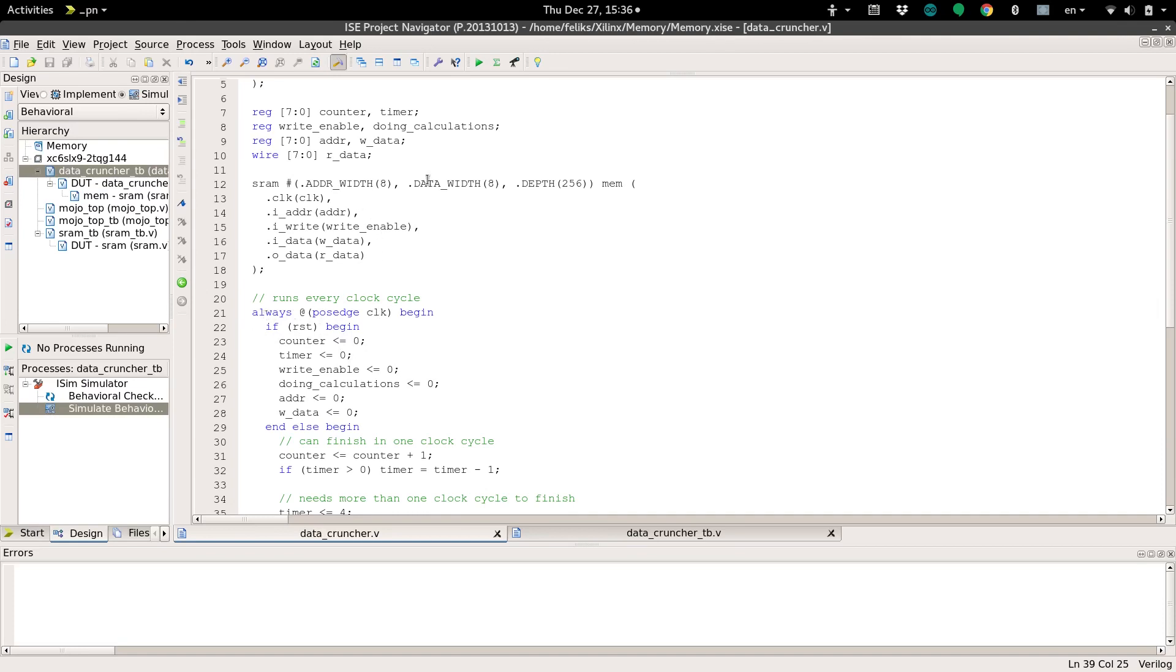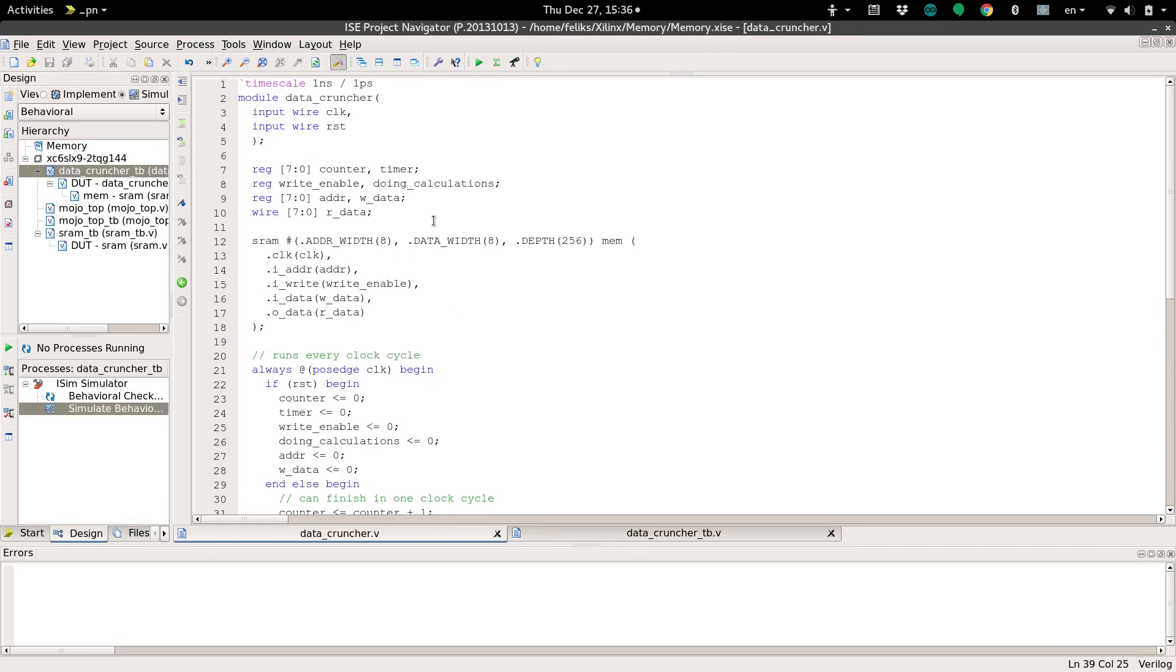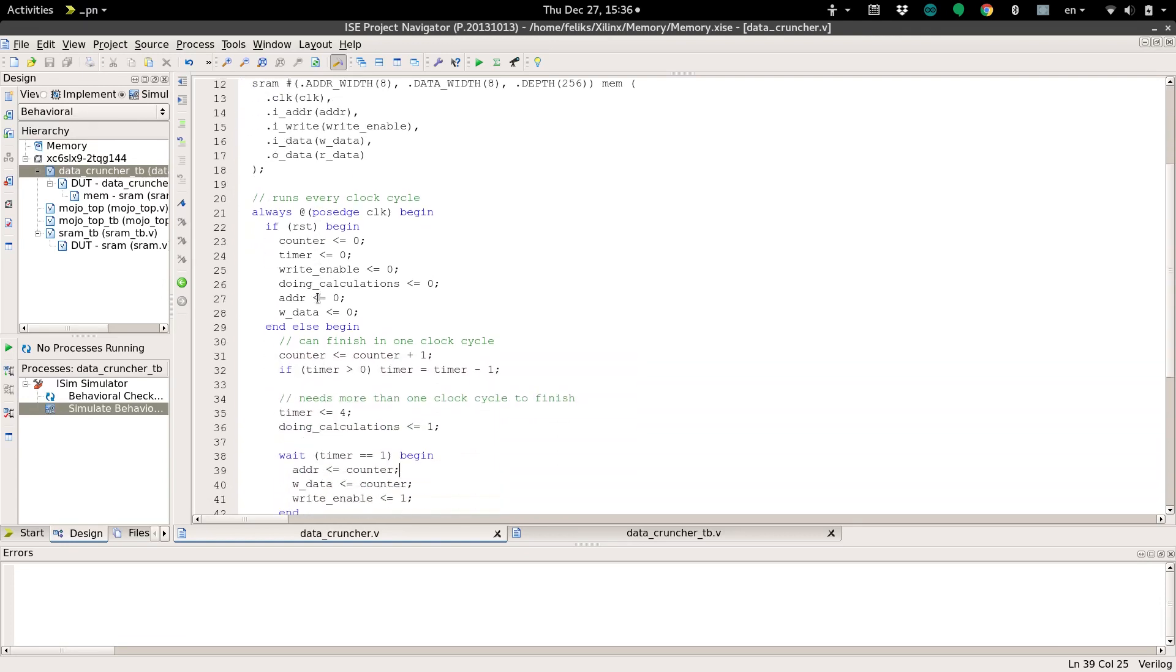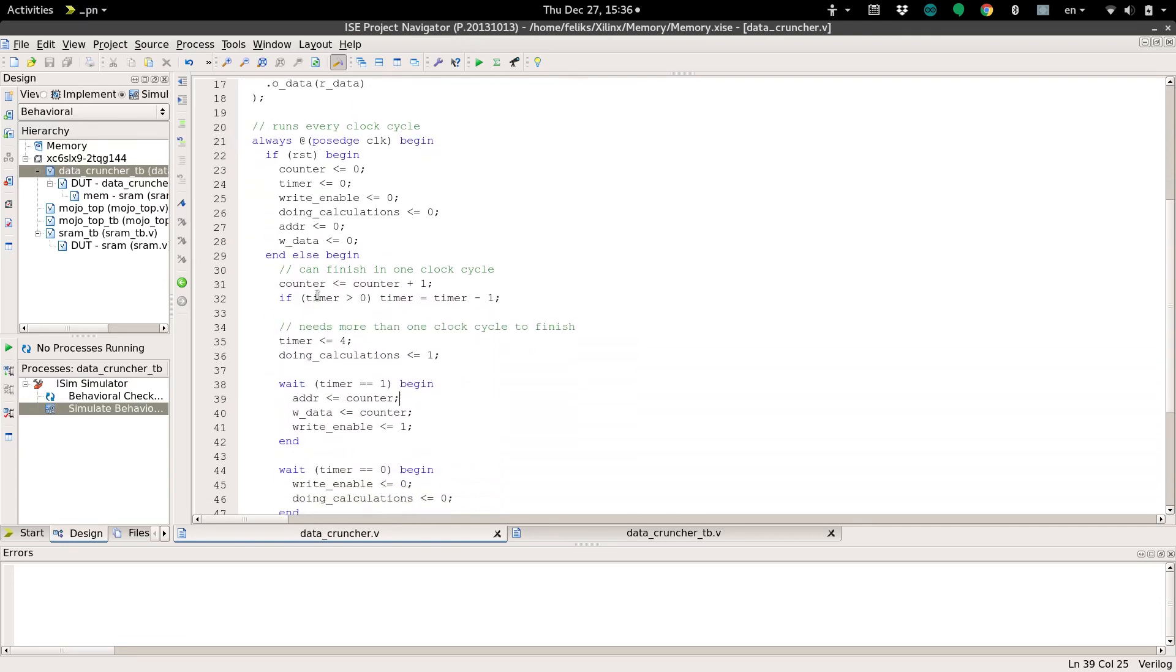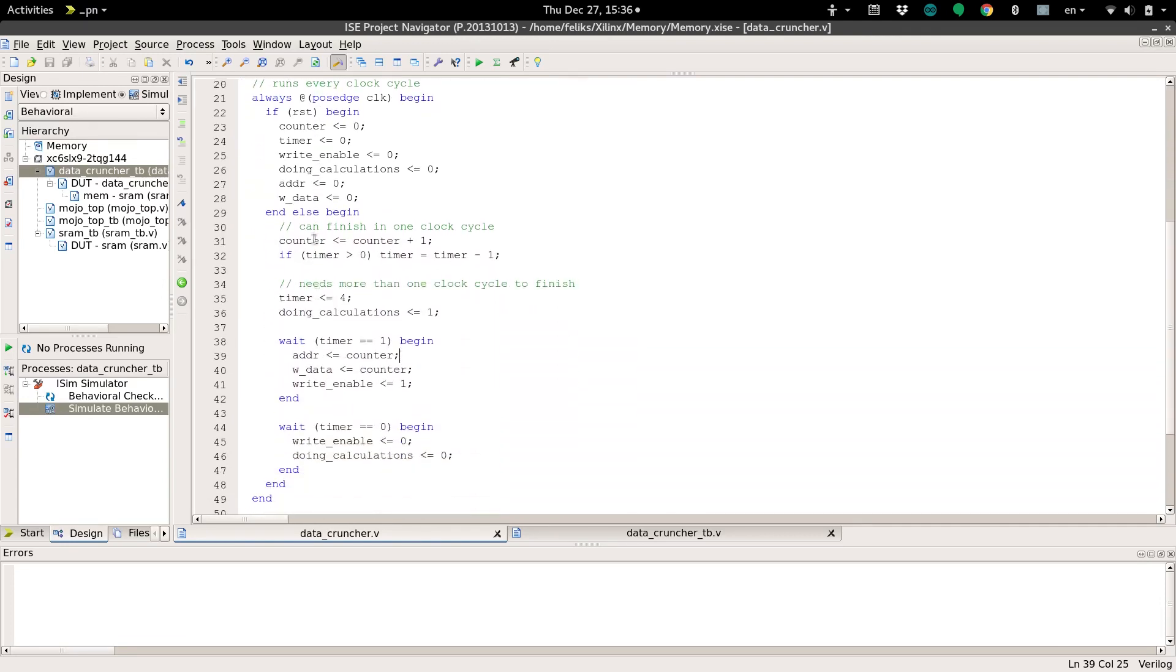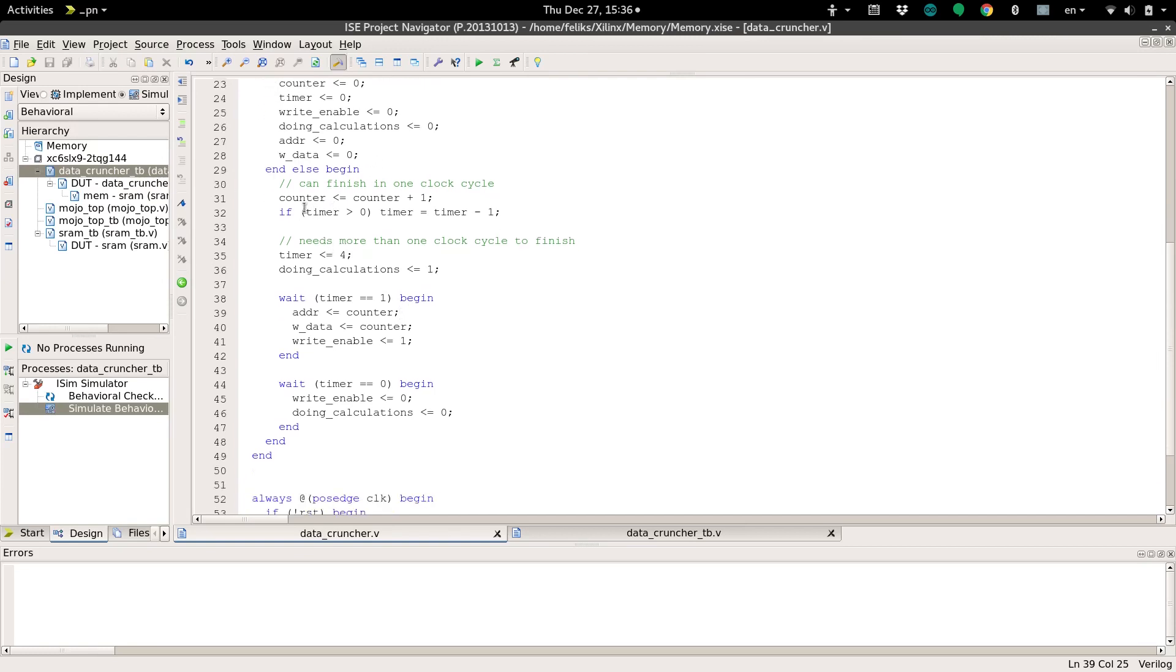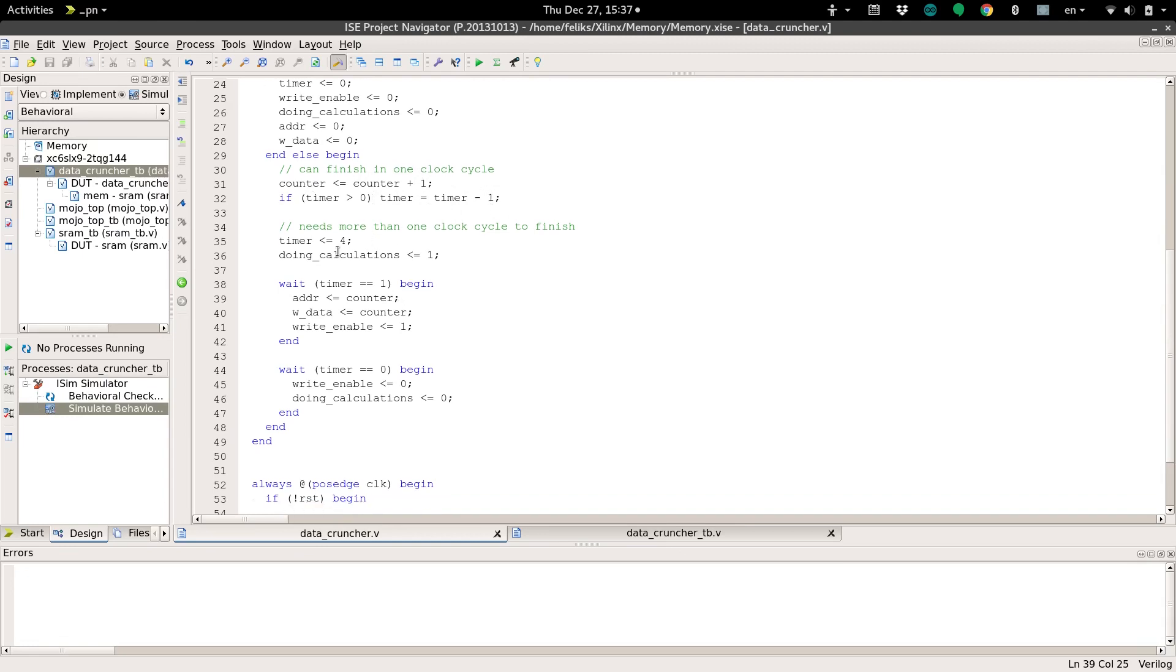So I've written a relatively simple program here using the SRAM that we had before, and basically what we have is an always block with a positive edge on the clock. It'll run that if reset is held down, then we're going to initialize all the values, and otherwise, we're going to increase a counter register and decrease a timer register, and then we're going to do some calculations.